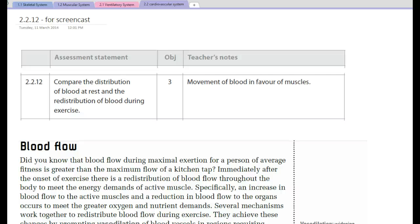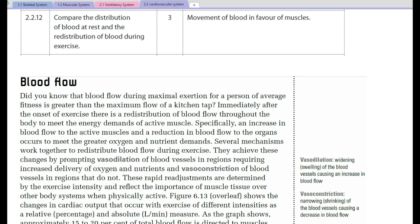This screencast is 2.2.12: Compare the distribution of blood at rest and the redistribution of blood during exercise. We're looking at the movement of blood away from a number of our internal organs towards skeletal muscle, so that we can increase oxygen delivery for the primary purpose of energy production.